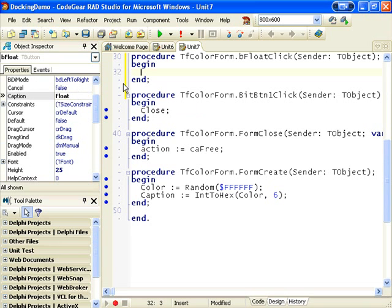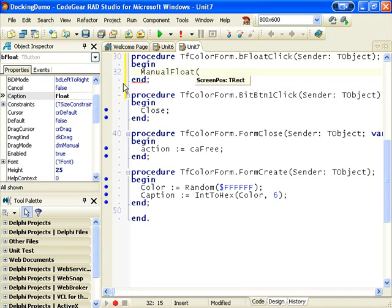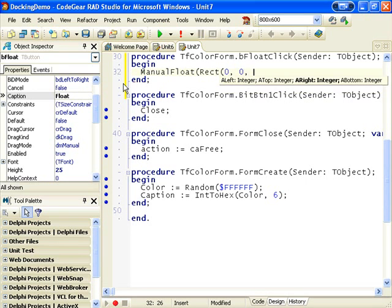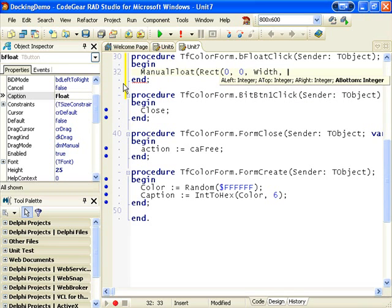What I call this manual float, and it takes a rect as a parameter so zero, zero, width and height.